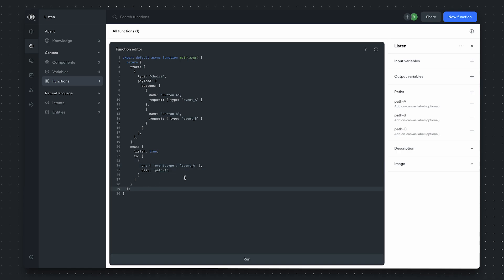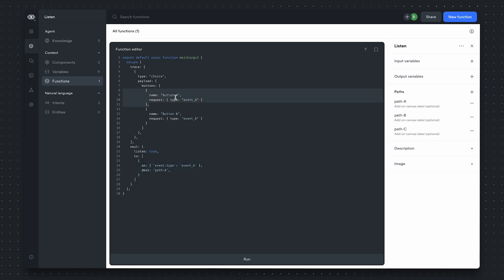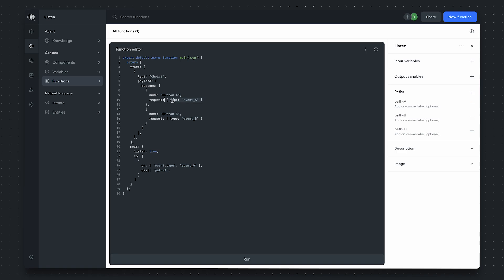Let's give an overview of what we're doing here. We are rendering a button called button A. When you click button A, it will send a request object of type event A.